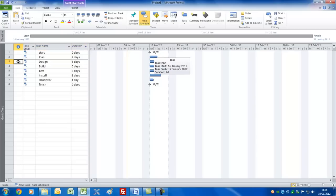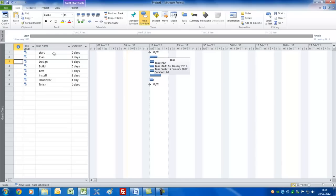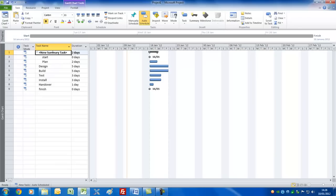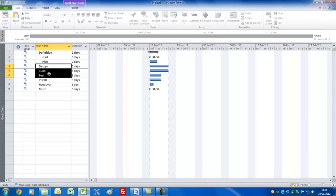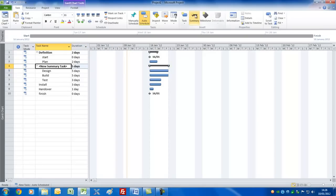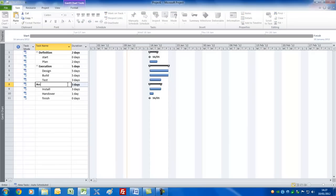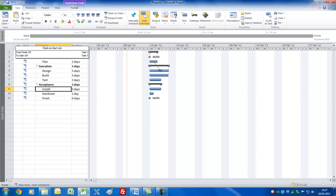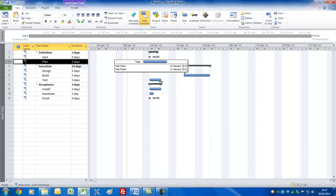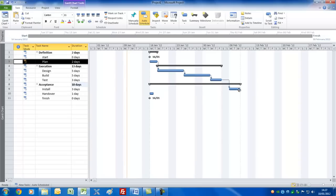For normal type projects, you'd want to have summary bars to show the different stages or phases. The way you do that is to select the tasks you want underneath such a summary task and click the Summary button. You'll see it's inserted a new summary task — we'll call this the 'Definition Phase'. Then select Design, Build and Test — we'll call that the 'Execution Phase'. Do the final one and we'll call this the 'Acceptance Phase'. And there we've done it.